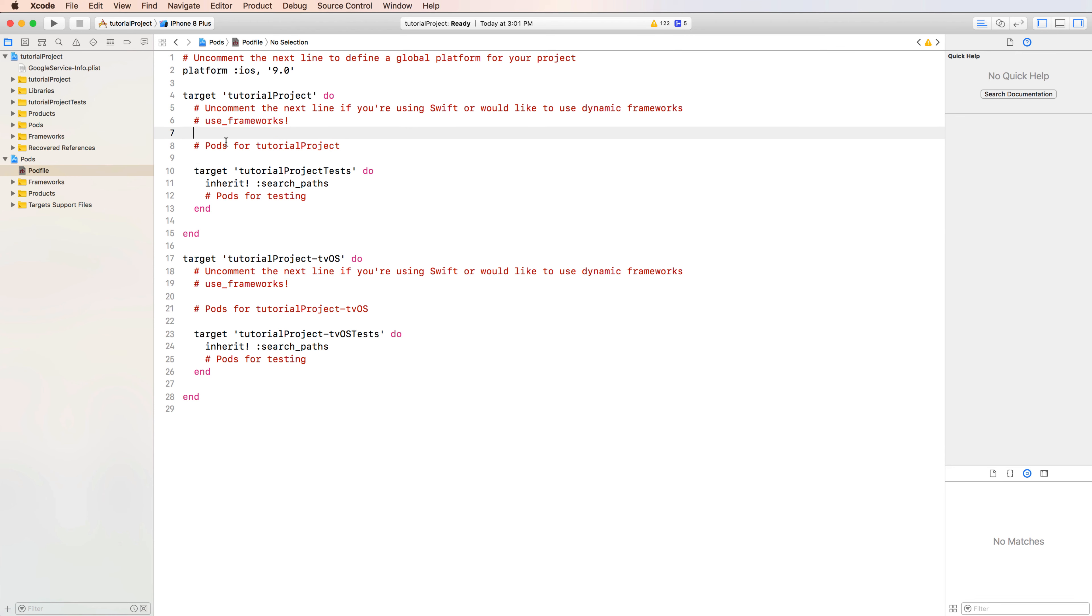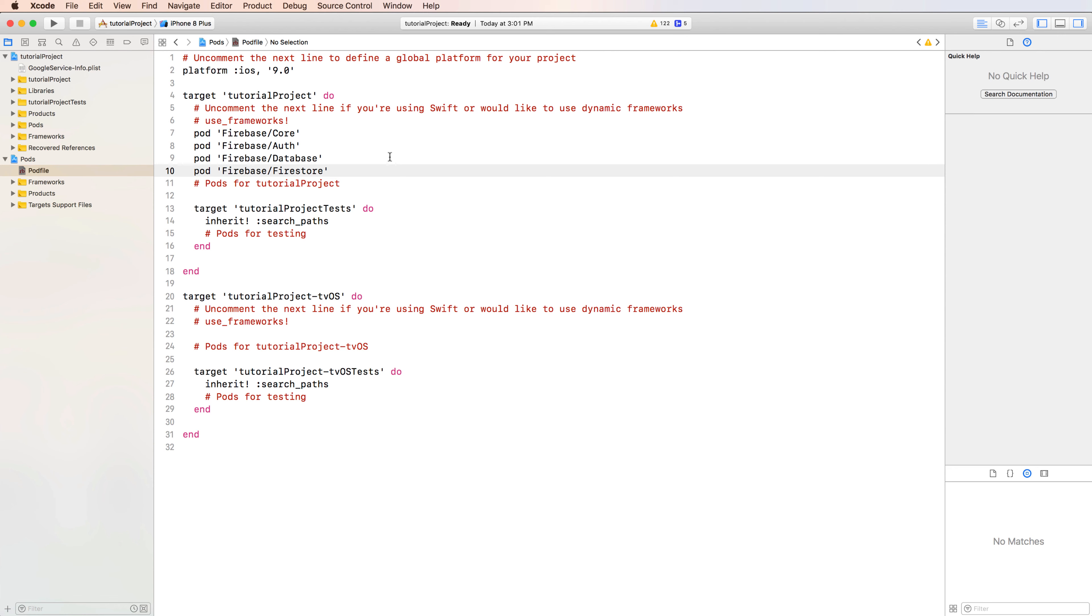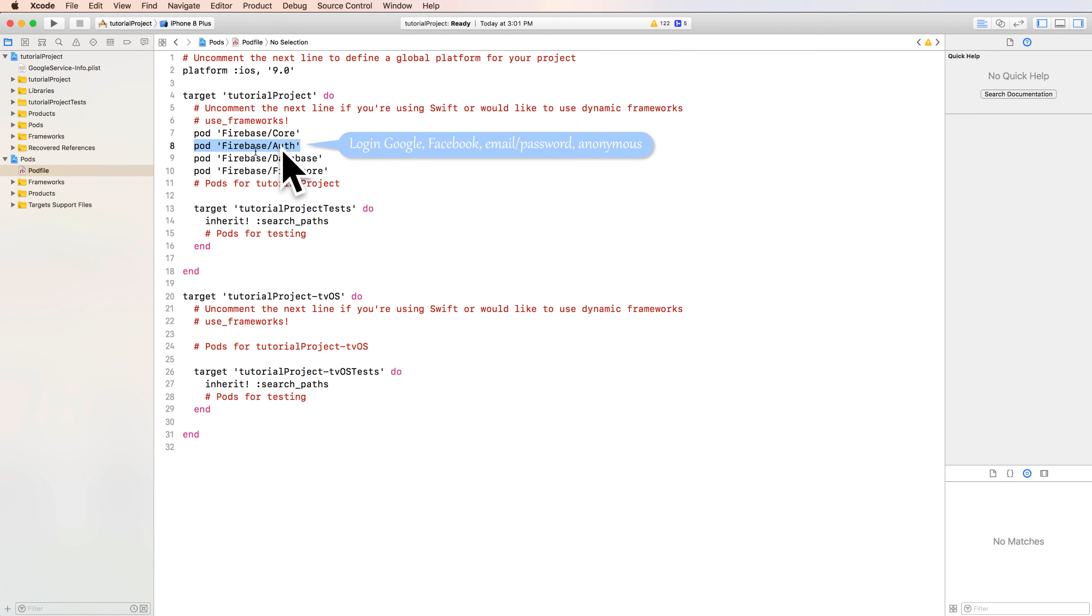So you can add the library to here. So firstly, you have core functionality of Firebase. The second is authentication in Facebook, Google, email password, anonymous user.